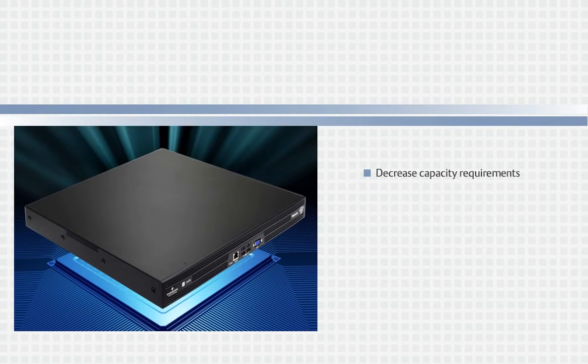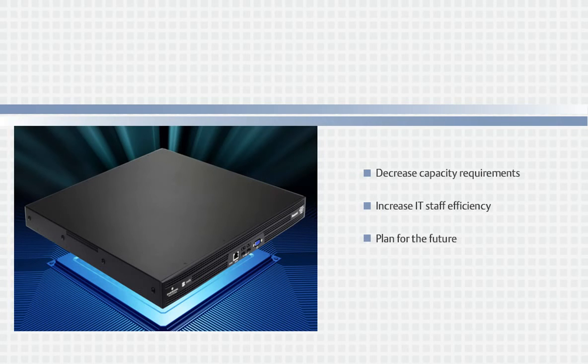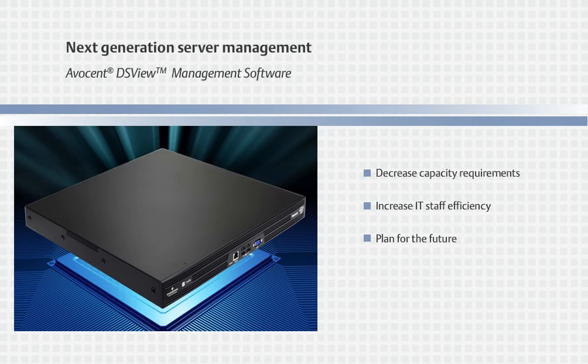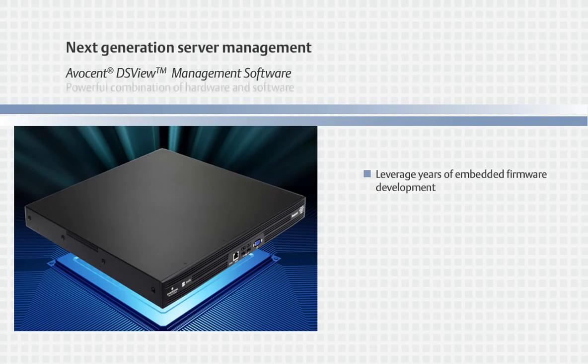Decrease capacity requirements, increase IT staff efficiency, and plan for the future with Avocent's next generation server management.